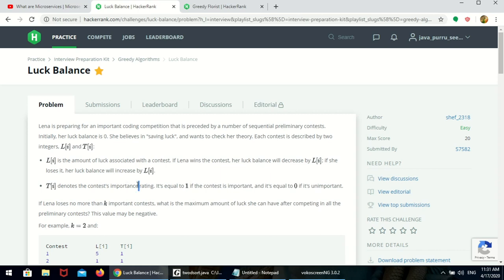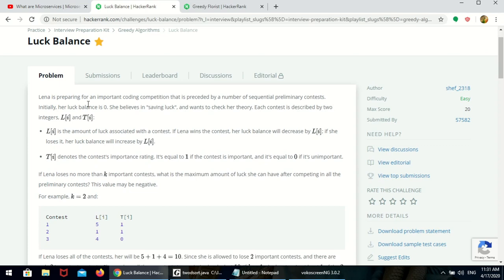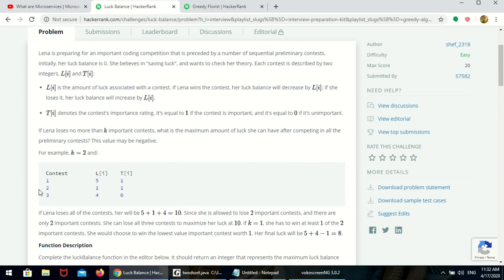We have a luck balance value, and they give luck balance as one parameter. This is a two-dimensional array, and they give one more parameter that is K. She can lose a maximum of K important contests. So, if she loses, what is the maximum amount of luck she can have? It is the two-dimensional array where each contest is associated with a luck amount and importance — one means important.